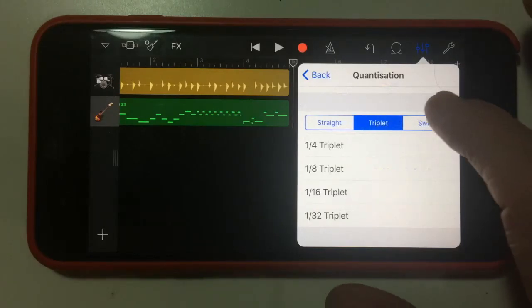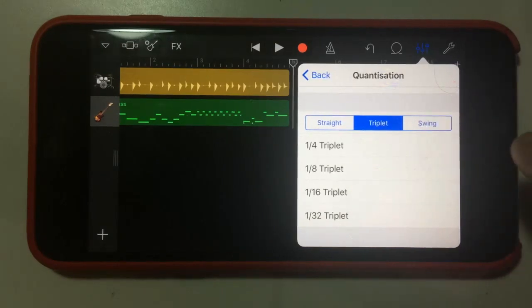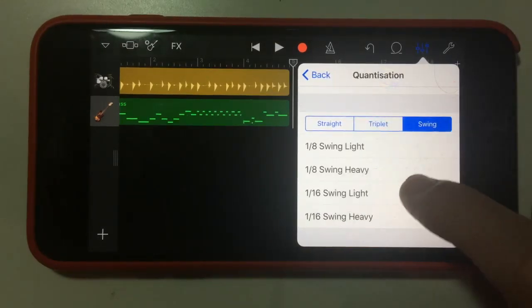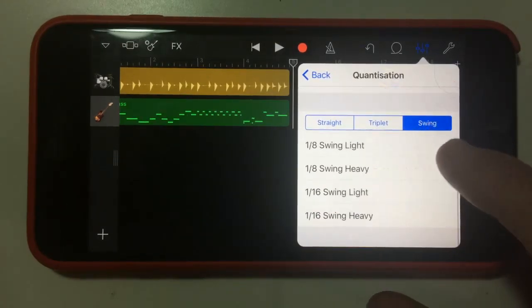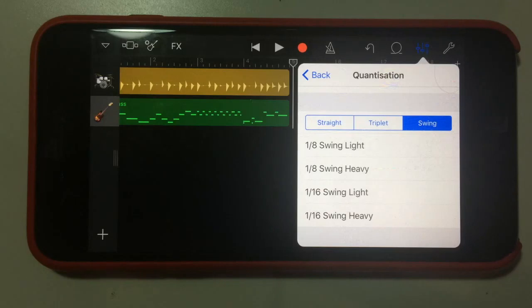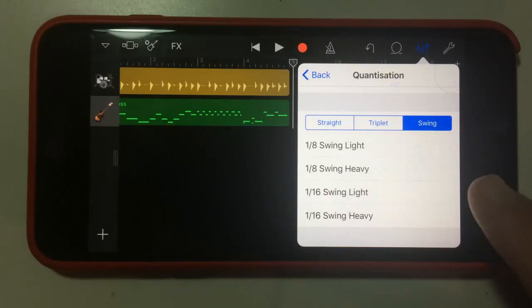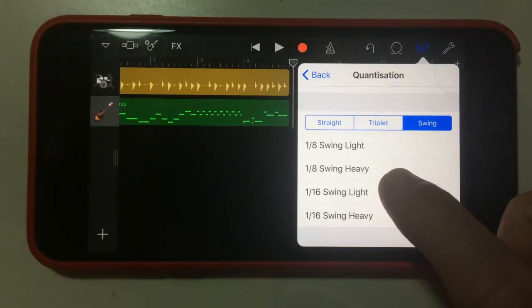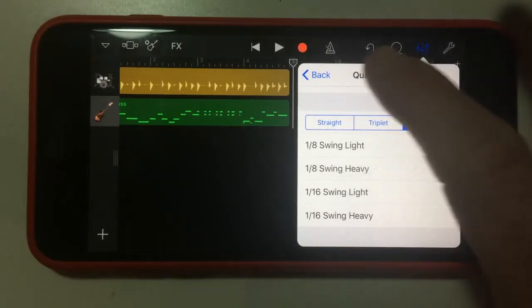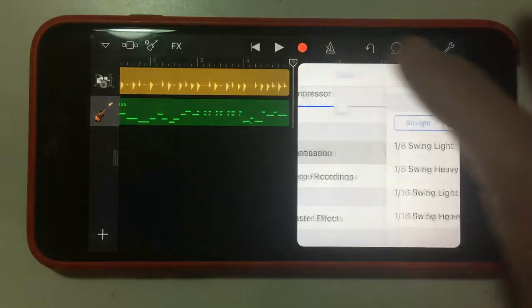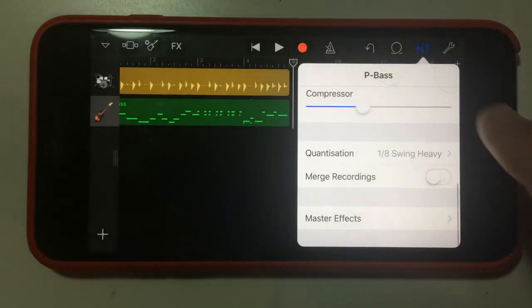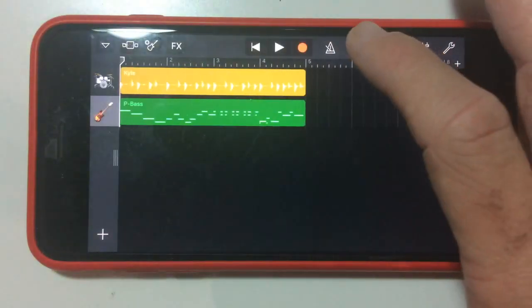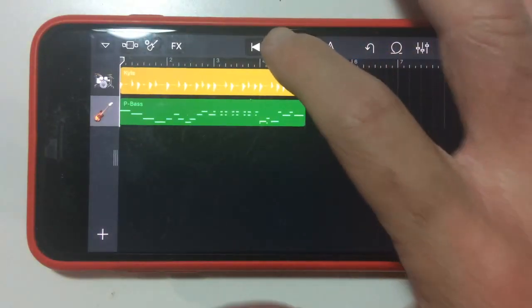The other one though that's interesting is swing. So when we tap on swing, we've got the same eighth notes and sixteenth notes options here, but we've got the ability to swing it. And I've got swing light and swing heavy. And to show what this sounds like, first I'm going to the eighth note swing heavy. And we'll go back to the start and let's play this.